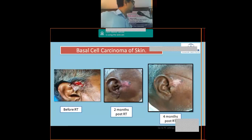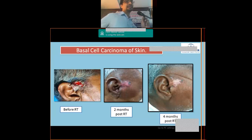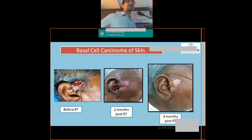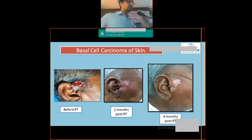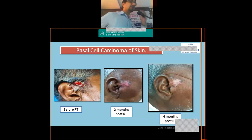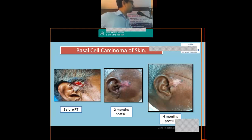This was an interesting case with an ulcerative nasal growth, which on biopsy proved to be basal cell carcinoma. Importantly, basal cell carcinoma is known for not having nodal metastasis — it typically will not spread to lymph nodes. This was treated with electron beam therapy, which is used for superficial targets, as this is essentially a skin malignancy. The post-treatment result showed excellent response.